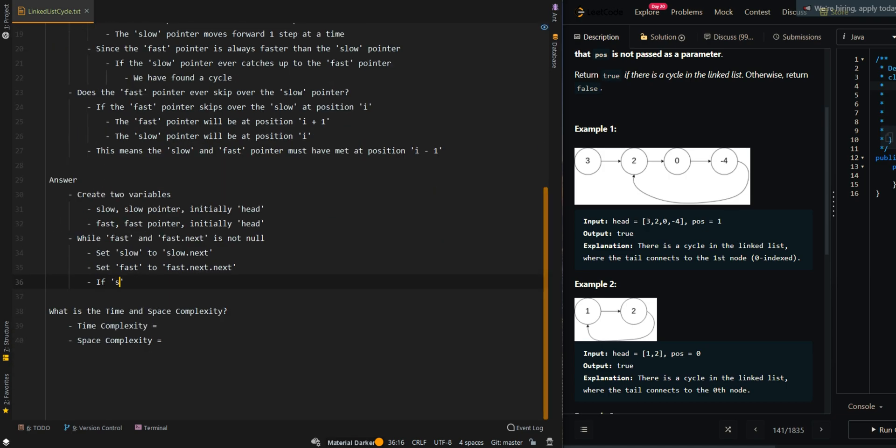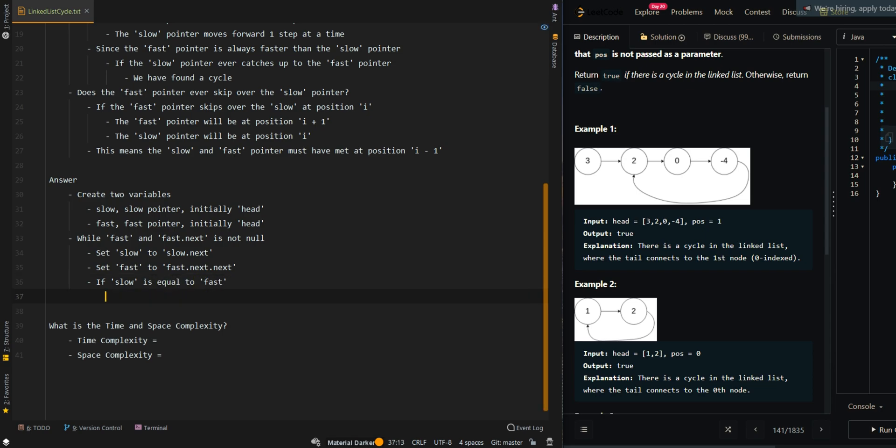If slow is equal to fast, this means the slow pointer has caught up to the fast pointer, so we have found a cycle, so we can return true.